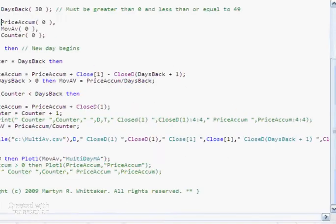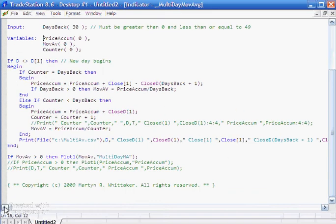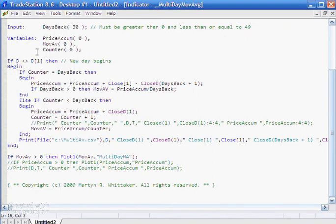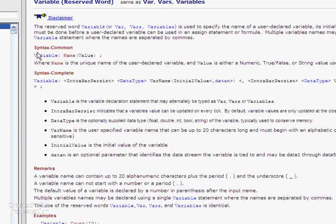Again, if you have any issues with this, one of the things you can always do is right click and look at definition of variables and see the information that TradeStation will provide. It provides some detailed information there about the syntax and how to use it.